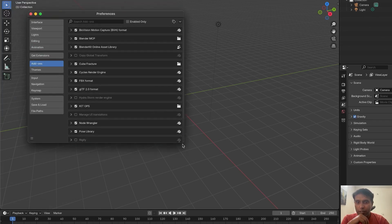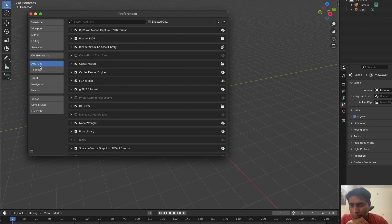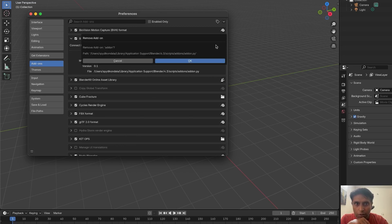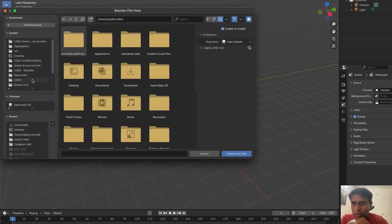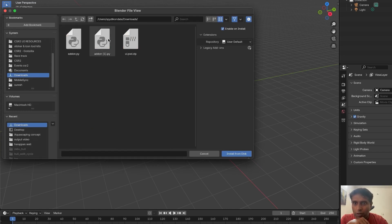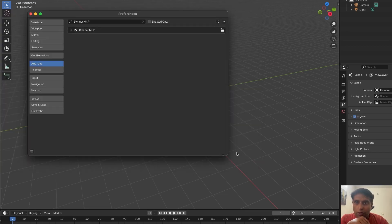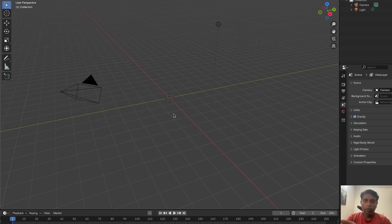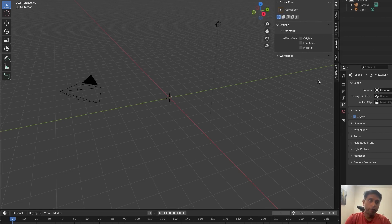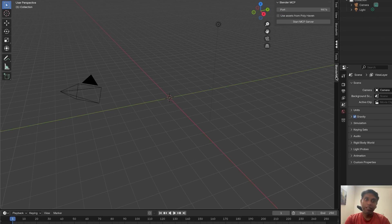Go to Blender Preferences, then Addons. Go here — this is what I installed, you can see 'Blender MCP.' I'll uninstall and reinstall. Tap 'Install from Disk,' navigate to your Downloads folder, select the addon Python file — you see the Python icon. Then click 'Legacy User Install,' then 'Save Preferences.' You've installed the addon just like any other Blender addon. Press N, and you can see 'Blender MCP' panel. Start the server from here.